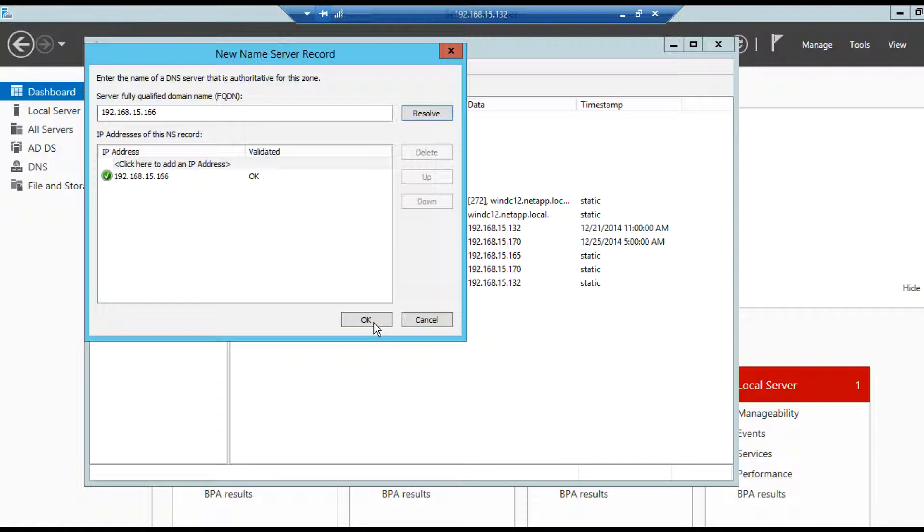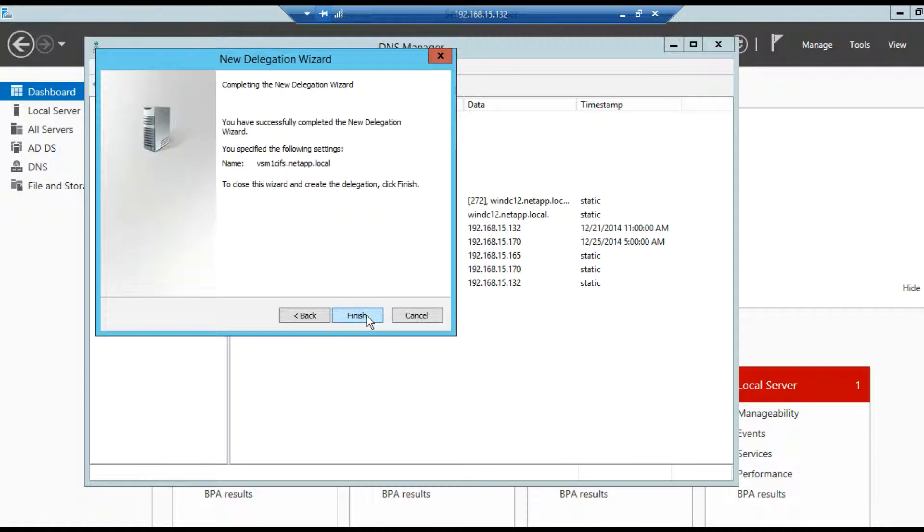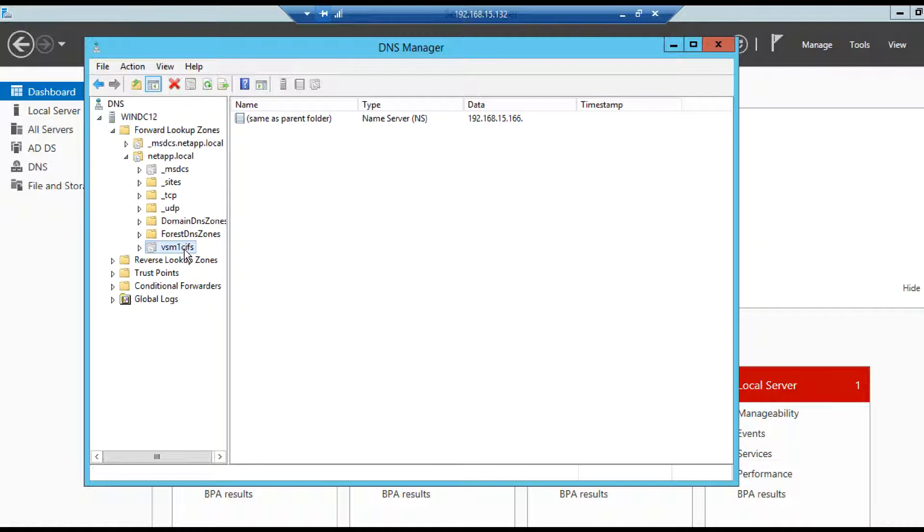After resolving it click on OK, then click on next, then finish. As we can see under netapp.local vsm1cifs a DNS delegation has been made and one of the IPs is part of this particular delegation zone.